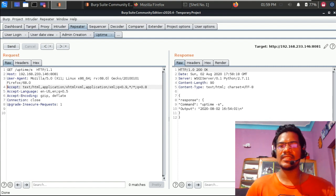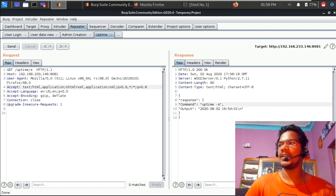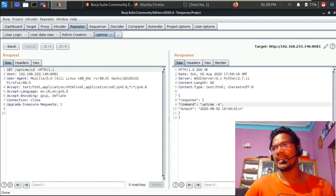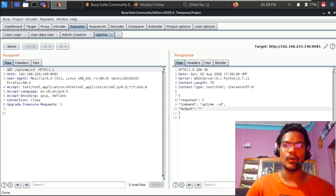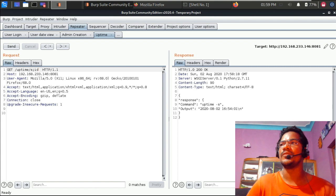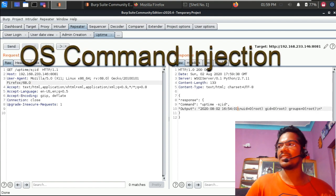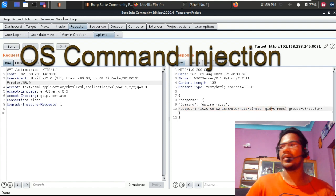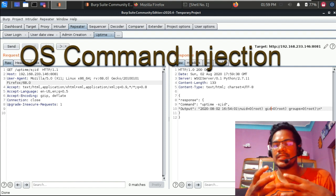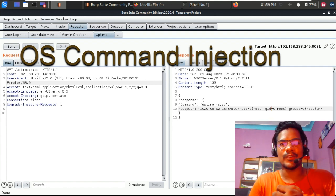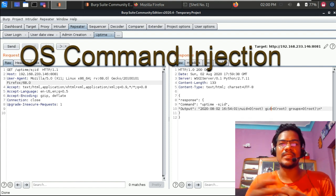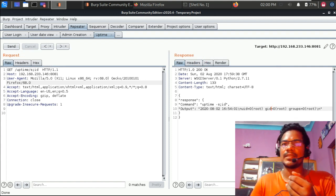Looking at the uptime request closely, the parameter passes a command with the flag -s. Instead of just 's', let me try injecting 'id' — that doesn't work alone. So I'll keep 's' and add a semicolon followed by 'id'. Sending this, I can see the user ID output showing 'root' and zero. This means command injection is working — this is a root user context. I've made a dedicated video on OS command injection which I'll link.